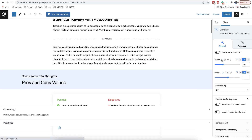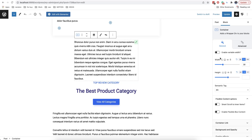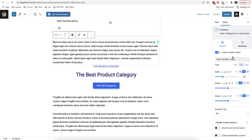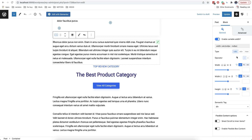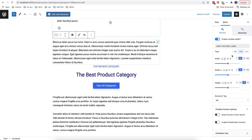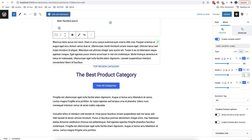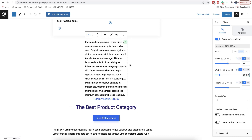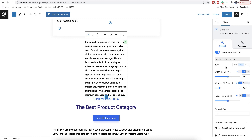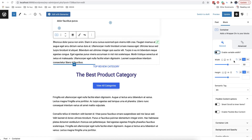Moreover, some options also have the ability to set variable values, meaning that they will be calculated mathematically based on our defined values. For example, we can set a minimum width value that will always take half of the space — which is 50% — but no more than 300 pixels. Variable options are more intended for advanced users and complex sites, so most likely you're only going to use usual values.